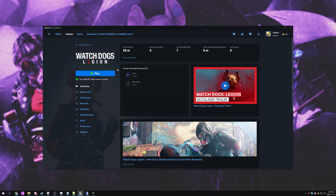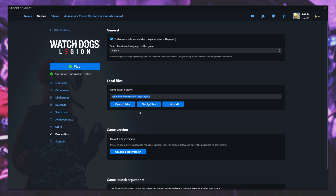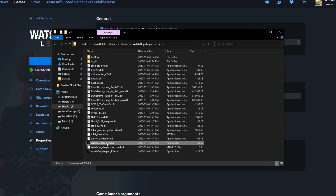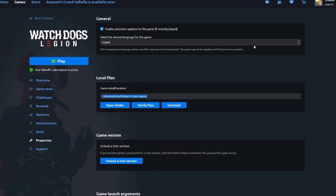Now that we're basically done with Windows optimizations, there is one more optional optimization you can do to see if it helps. I personally don't see much of a difference, but a lot of people do recommend doing this for most games. Head to the Properties section of the game in the Uplay Launcher, open up the Bin folder, select Watch Dogs Legion, right-click Properties, Compatibility, and then tick Disable Fullscreen Optimizations. Click OK and close out of the folder.